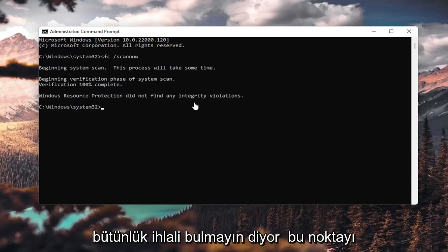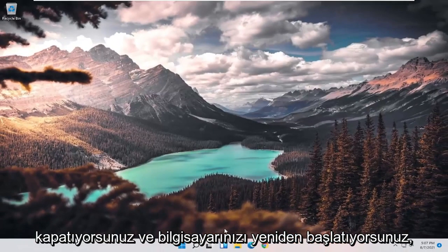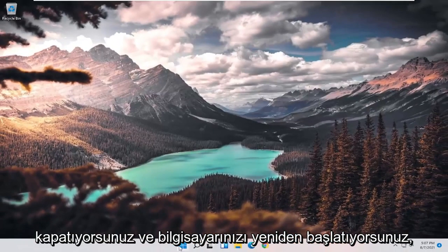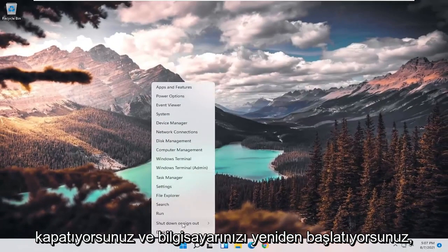It says it did not find any integrity violations. At this point, you can close out of here and just restart your computer.